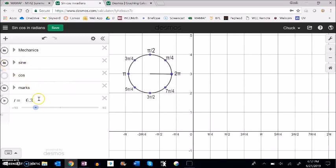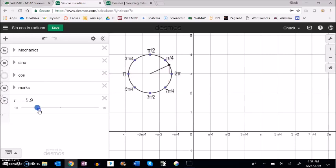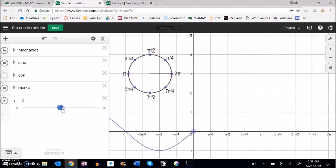If I think about sine as height, as this angle comes around, what I'm measuring is the height. The x-axis is the actual angle that I'm at, and the y is going to be that height. So at 0 or at 2π, the height is 0. As I'm getting towards π/4, at π/4 this height is what I'm measuring.